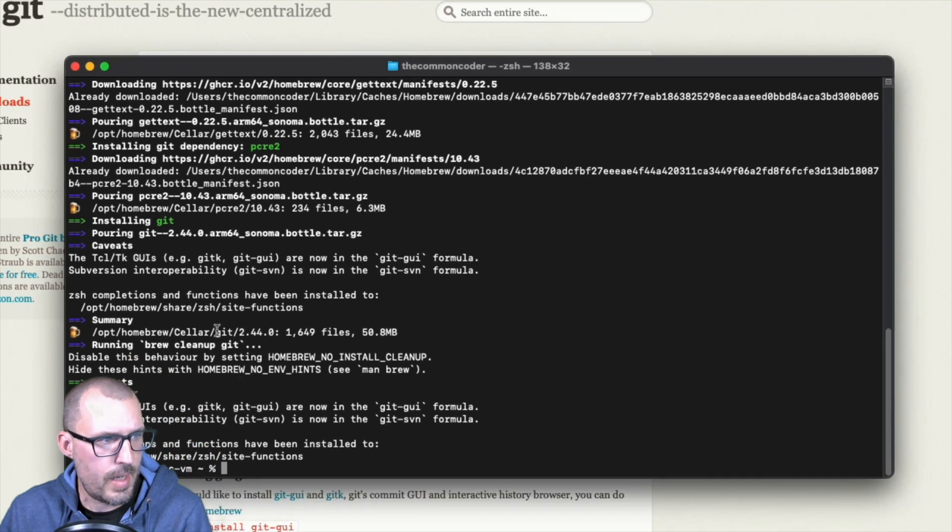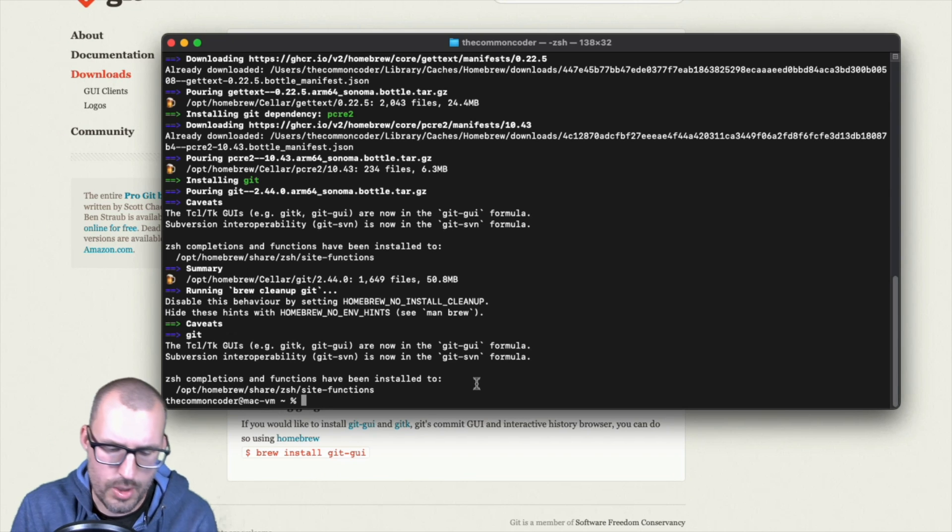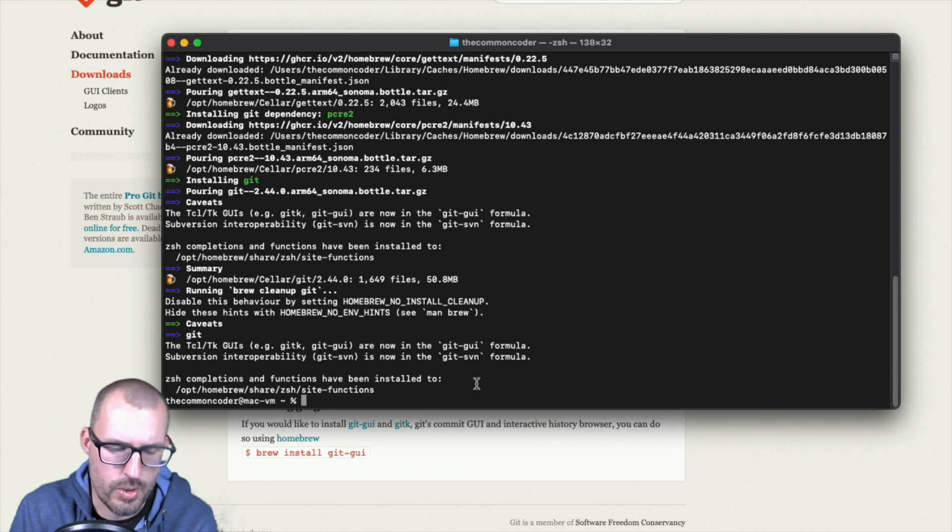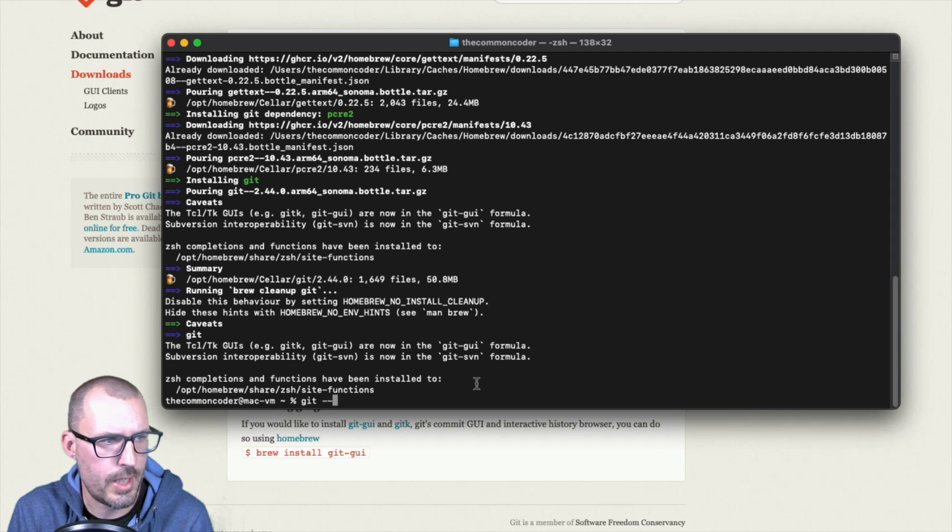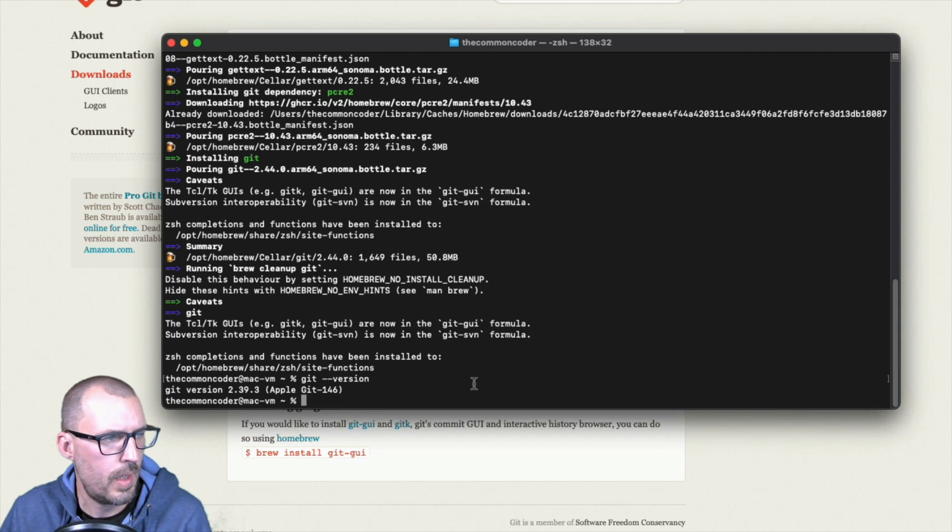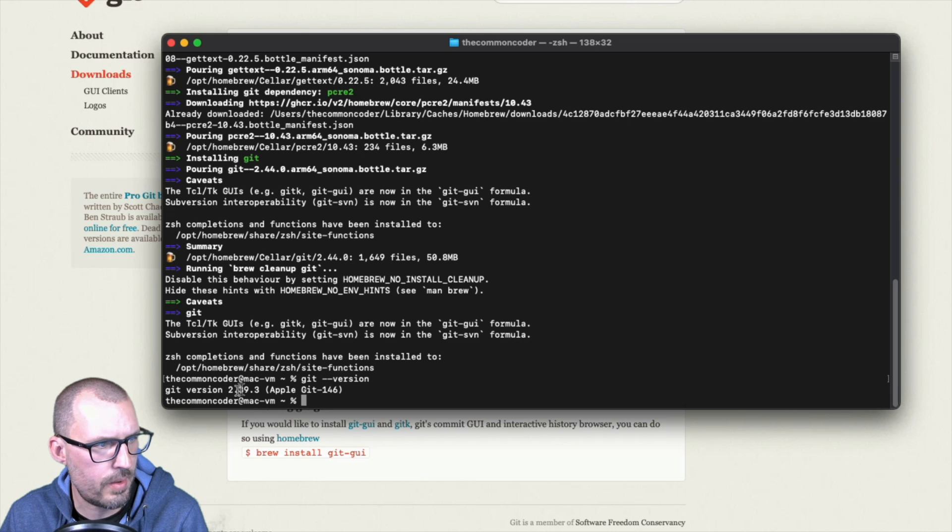All right. So once this is done, it looks like everything has been installed and we can check this out and make sure it works by typing git --version. And there we go. It's telling me I have git version 2.39.3 Apple Git.